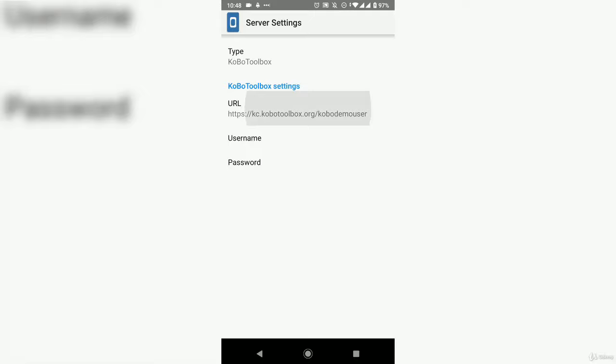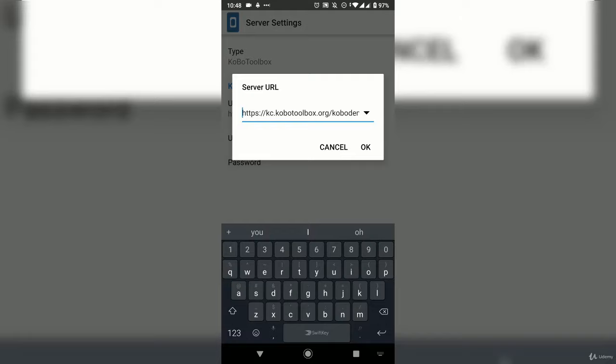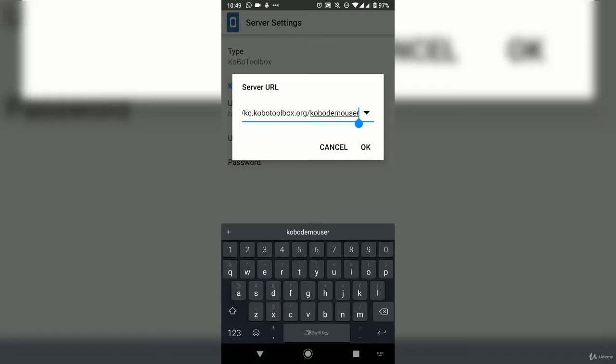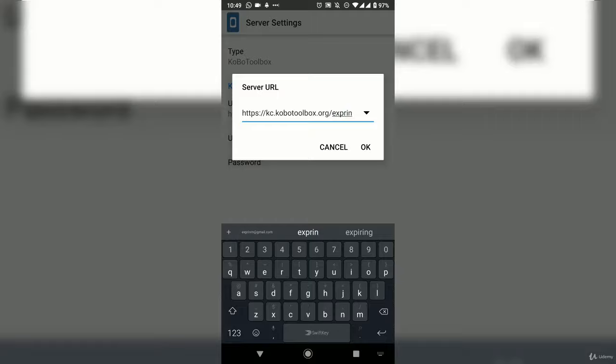Press on the URL. It shows: https://kc.kobotoolbox.org/[username]. Delete the last part and put your username. Press OK. Where it says username, also type your username, and where it says password, add your password.